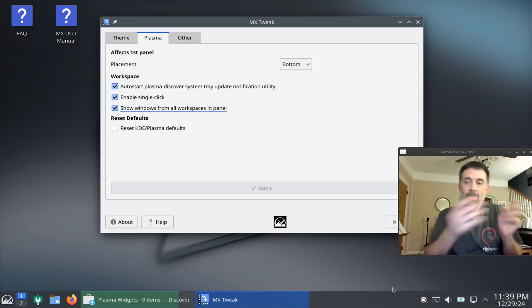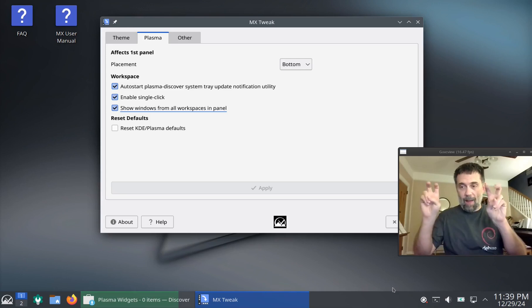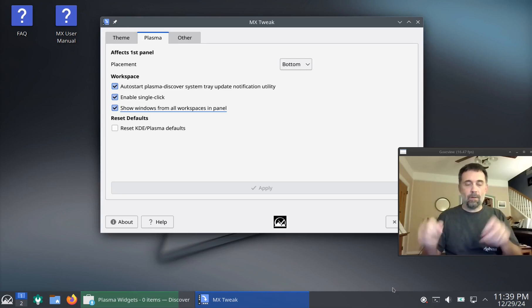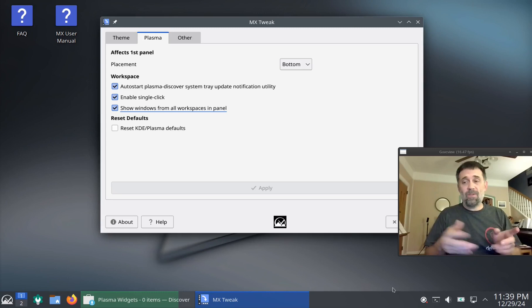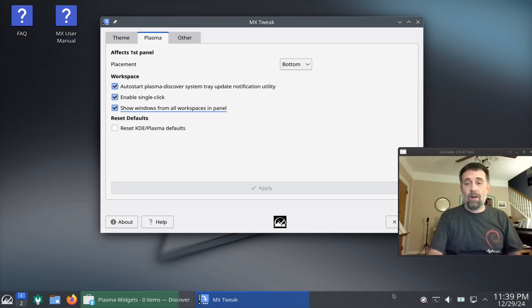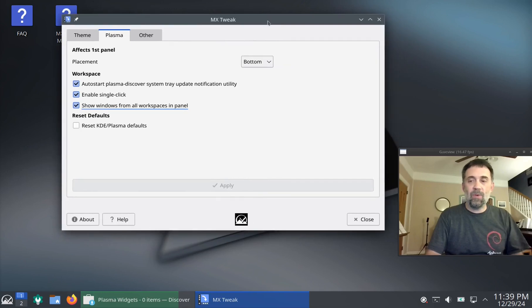You can keep Discover and you can install MX updater app notifier. You can install that and have it do its updates and still keep Discover. It's fine. You can do whatever you want. Well, that's kind of the beautiful part about Linux is you can do whatever the hell you want.